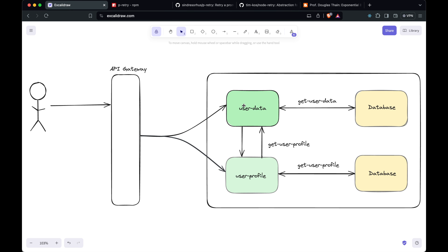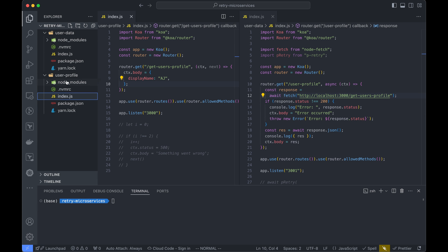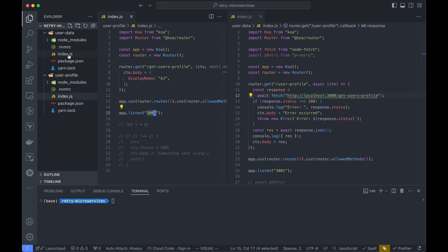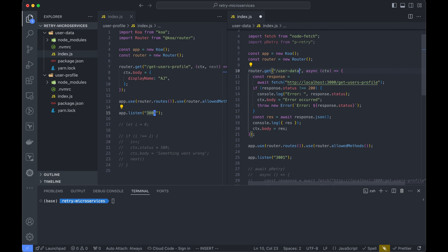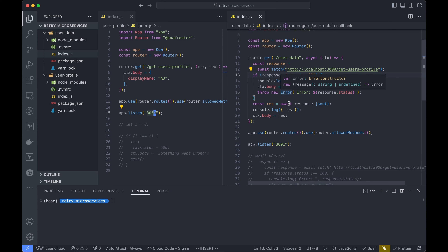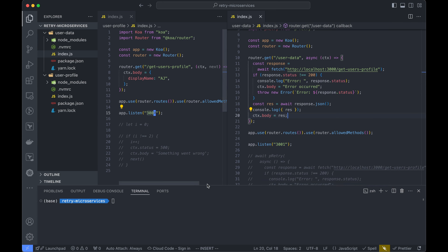Next let's look at the code base. In this repository I have two microservices built — a simplified view. Both are Go servers. I have the user data service, which is our main service customers interact with, and the user profile service which stores user profiles. The user profile service has one endpoint, get user's profile, which returns the display name and runs on port 3000. User data has an endpoint called user profile, which calls the other service's get user profile endpoint, and if the status is 200 it returns a successful response, otherwise it throws an error.